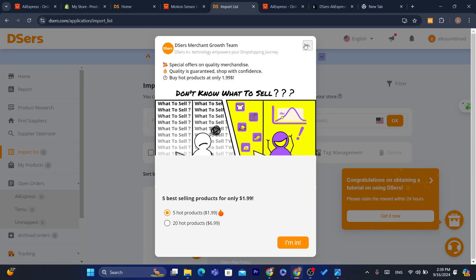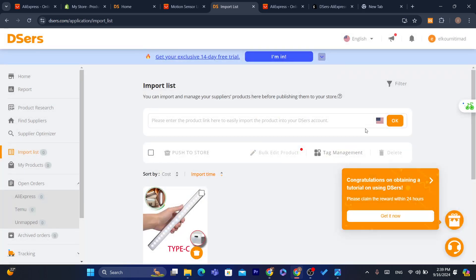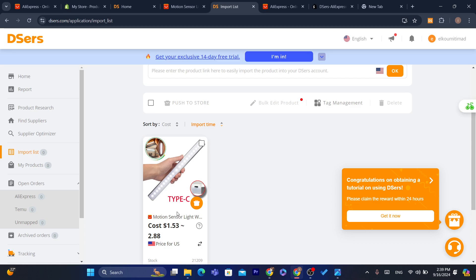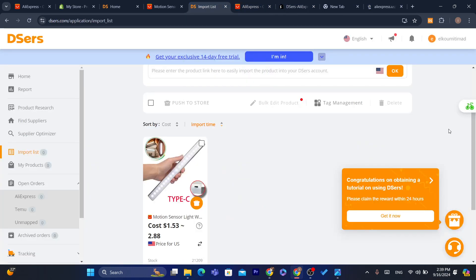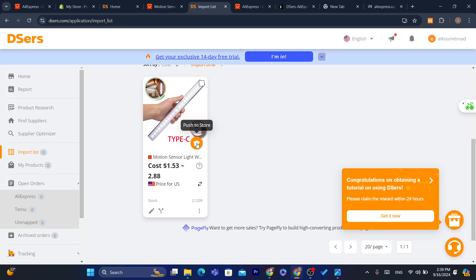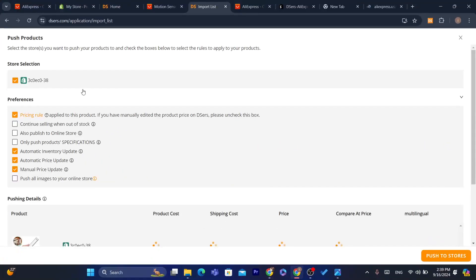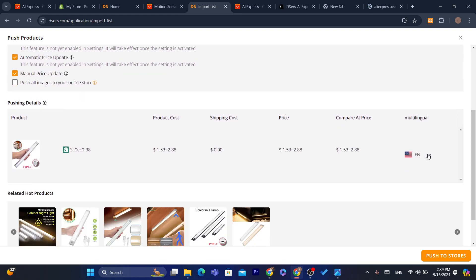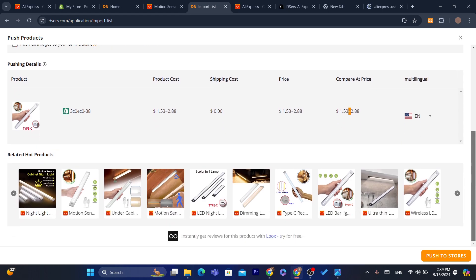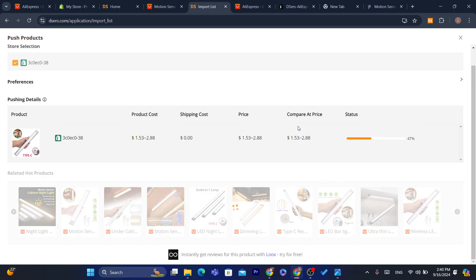You will find the exact product in the Import List. Click on the title — it will take you directly to AliExpress. To import this product to Shopify, click the Push to Store icon. You can make changes before importing — for example, change the price or edit the product images.